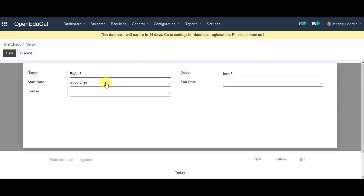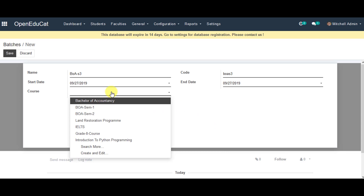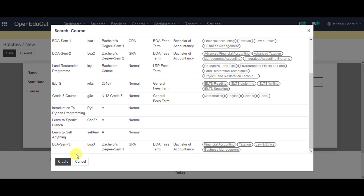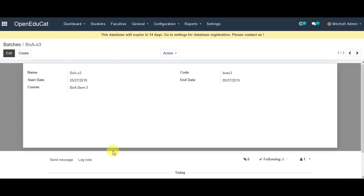On this page, we can also enter the start date and end date of the batch we are creating. We can select the course from the given list which we created earlier. We then click on the Save option to save the batch.